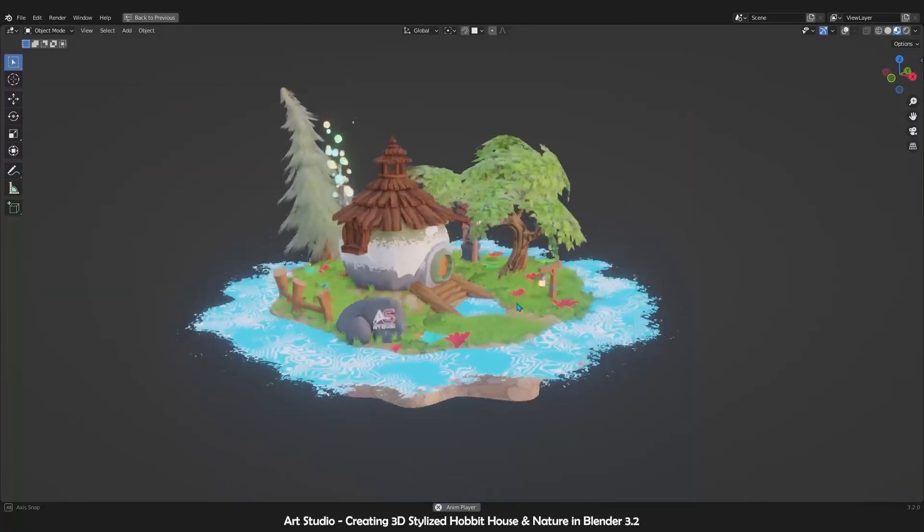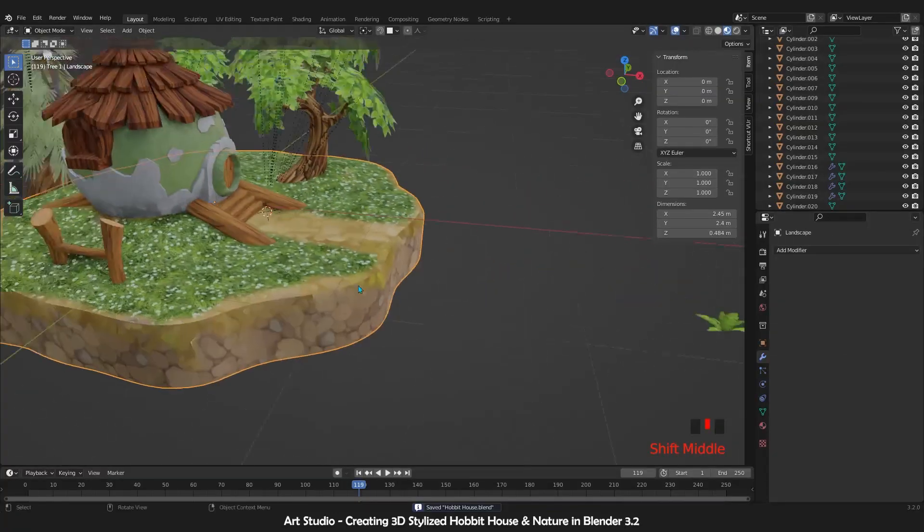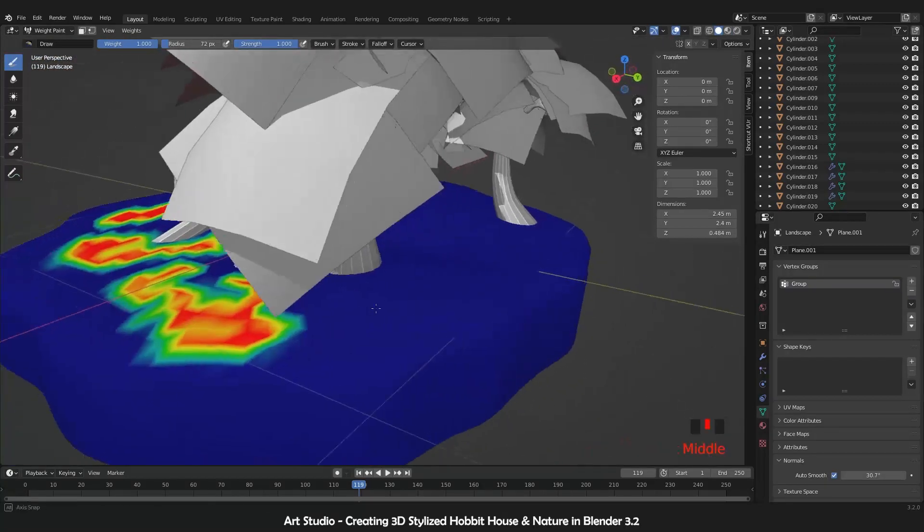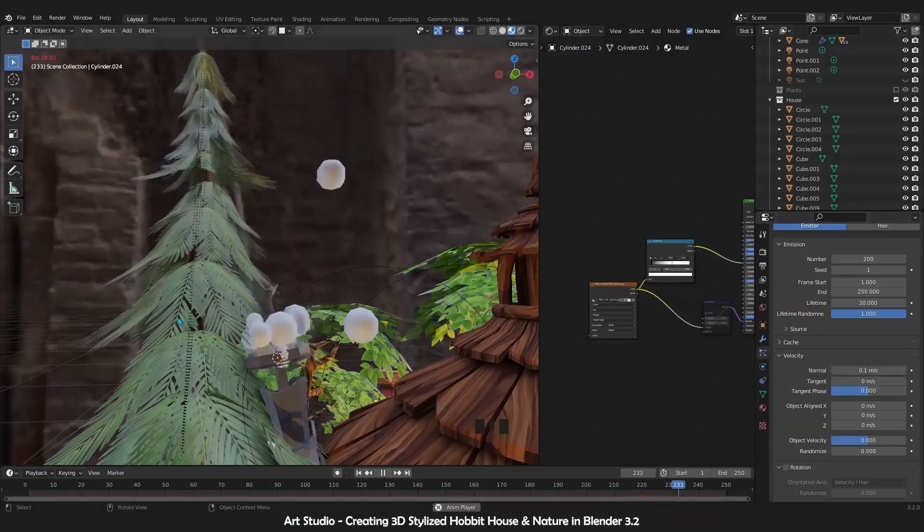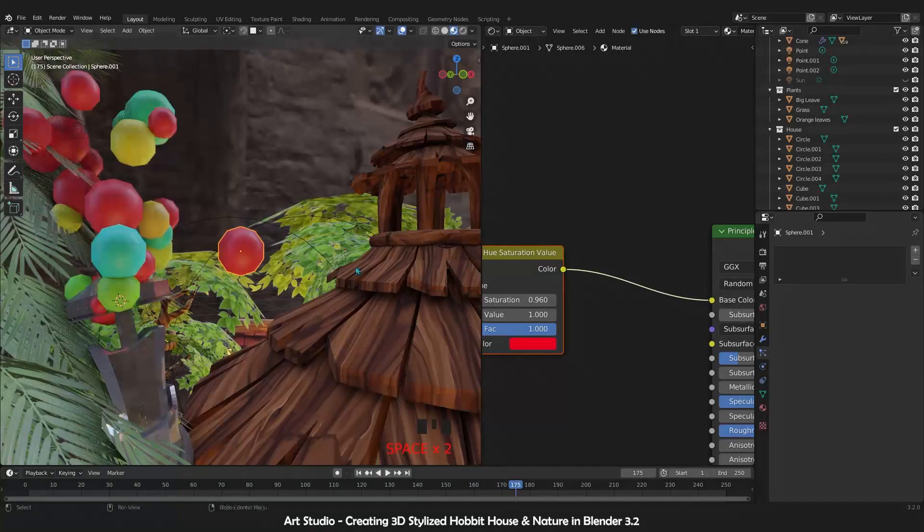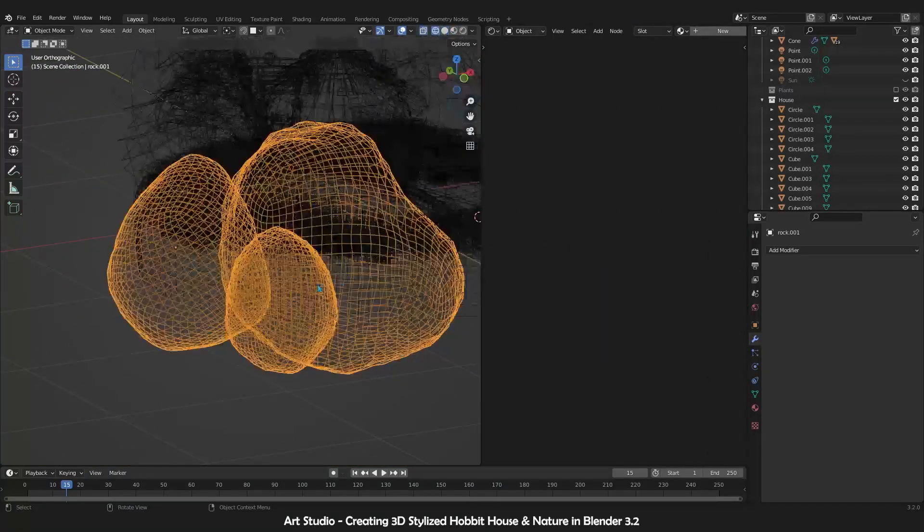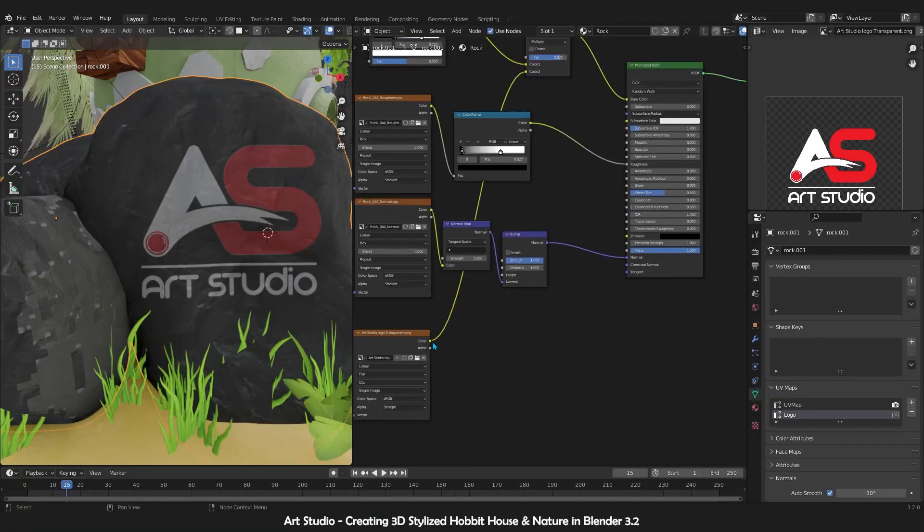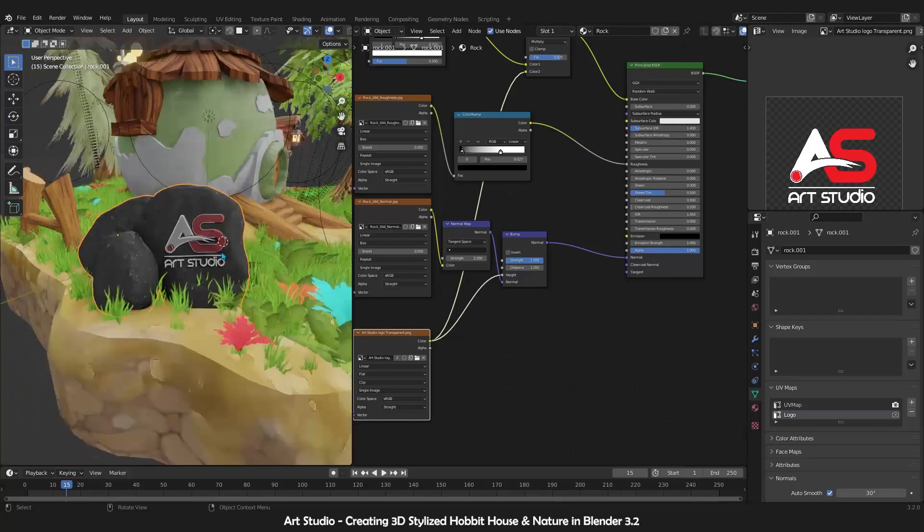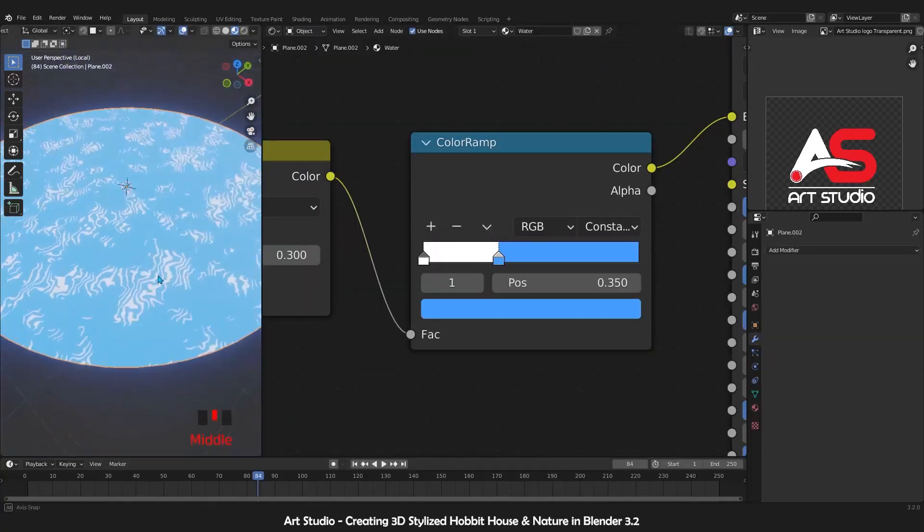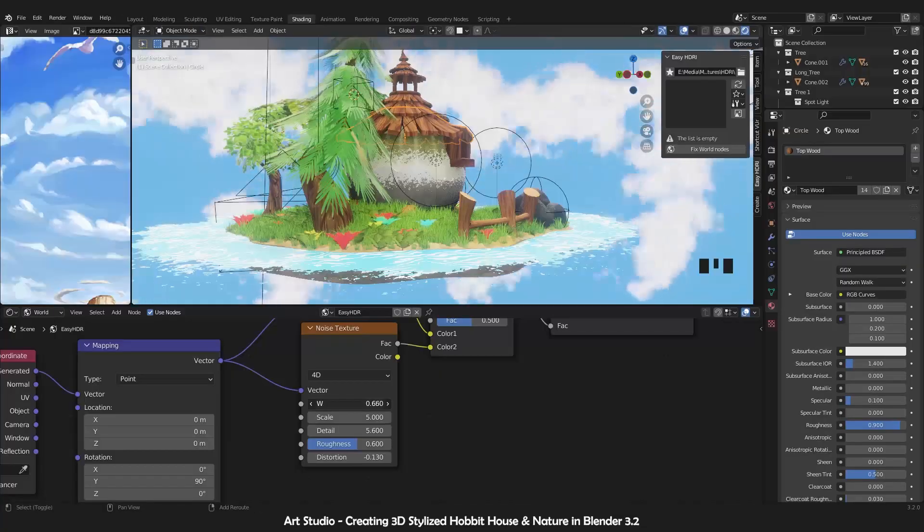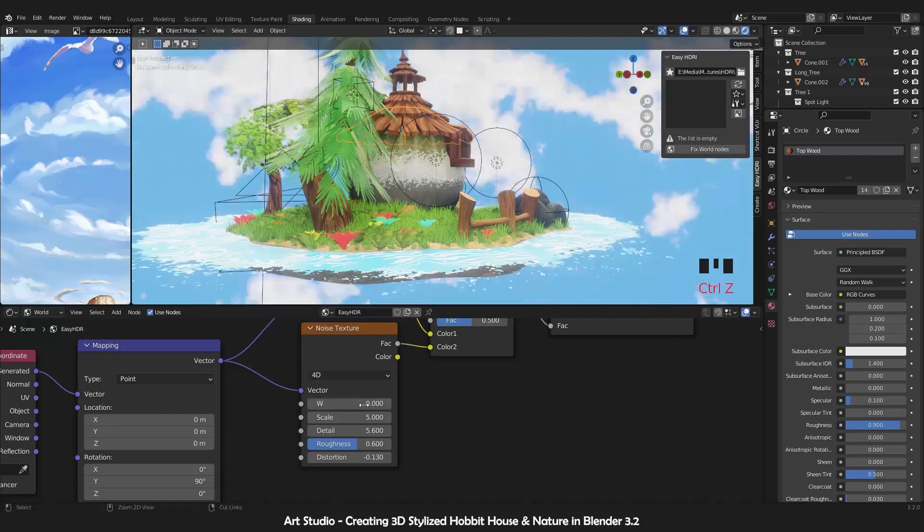In the next section, we will use particle systems for spreading plants on the surface and for creating smoke or dust particles. Not only these, you will also learn how to create rocks and add logos to them, how to create procedural textures for water, wood, concrete, sky, and much more by just using Blender nodes.